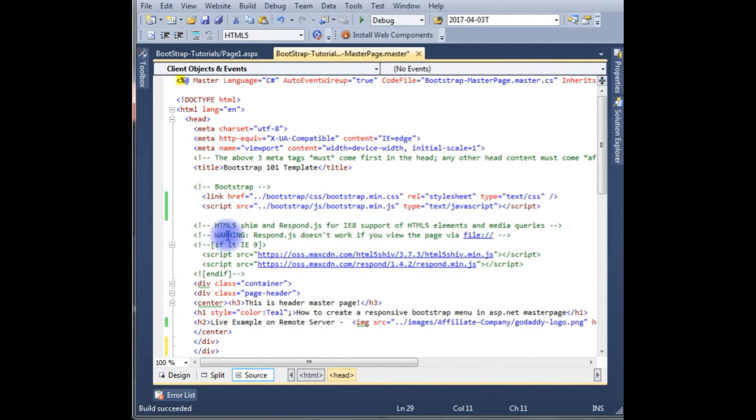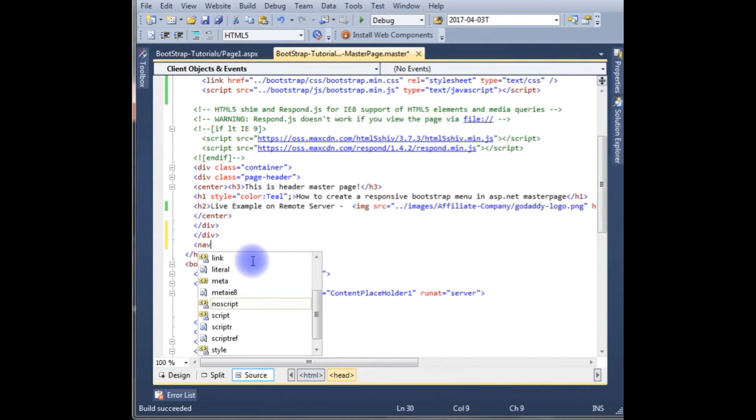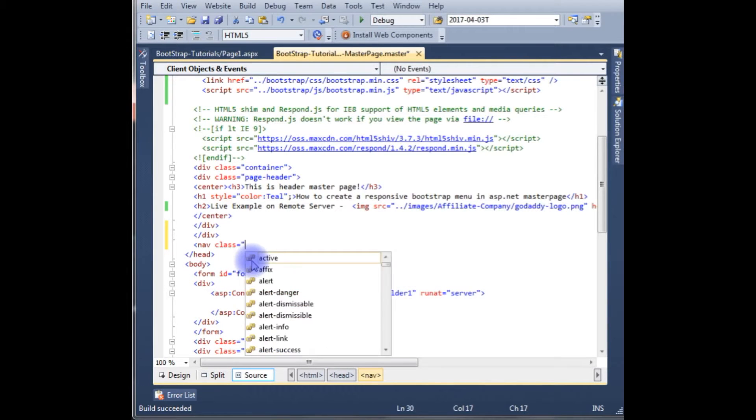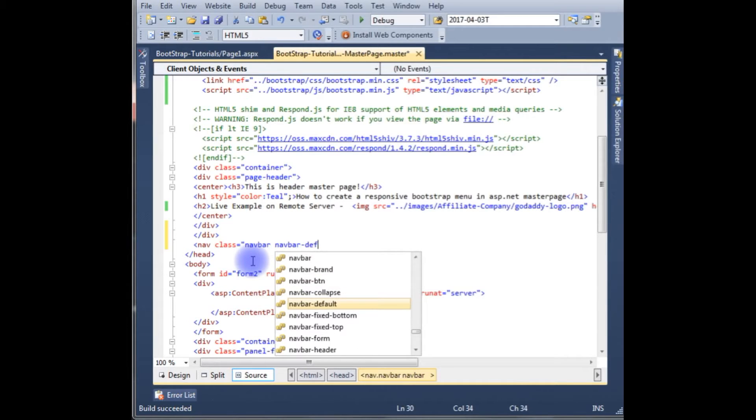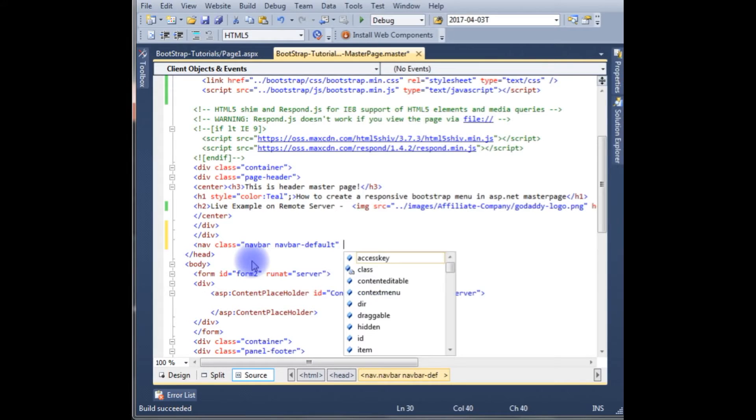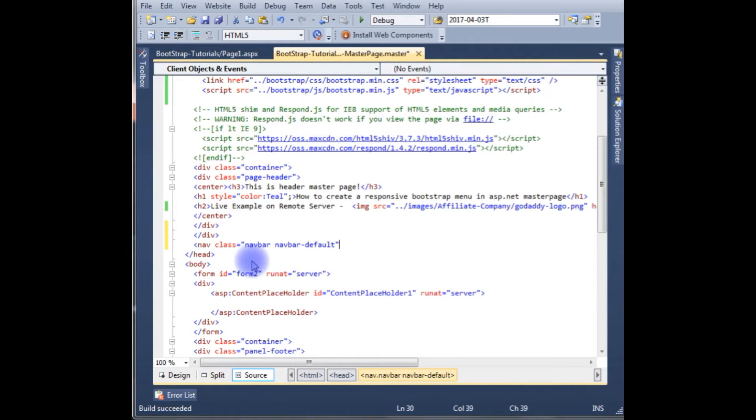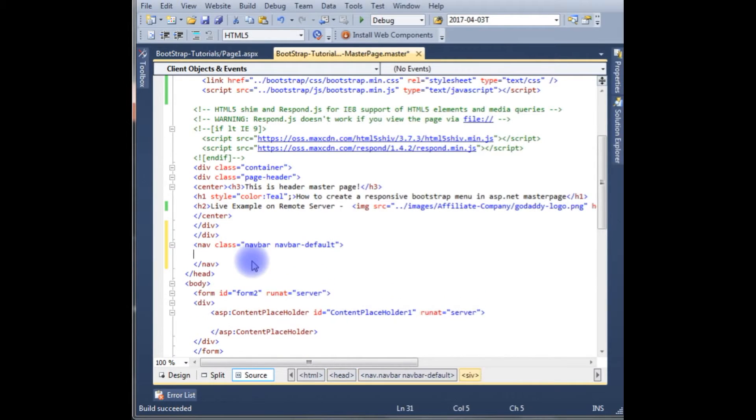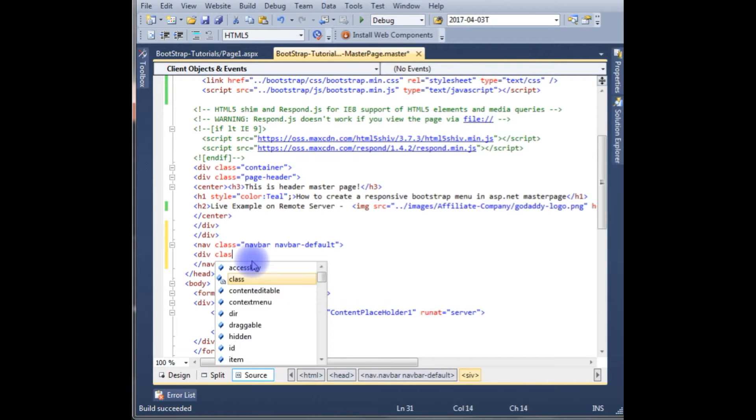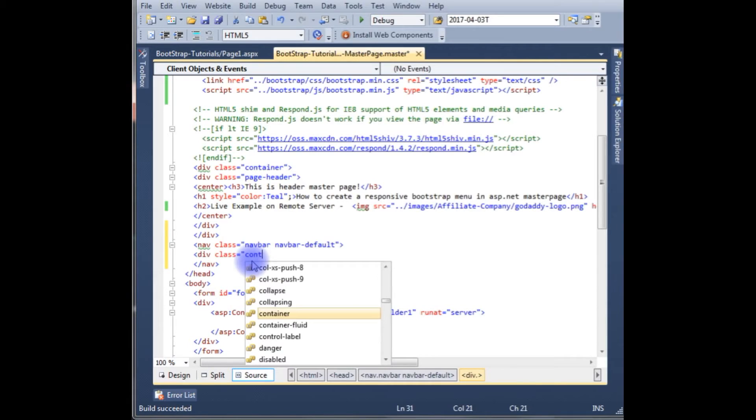This is the MasterPage of my website. To create a menu on the MasterPage, you have to add the menu controls between the header section. Now, class navbar navbar-default, and class container-fluid.